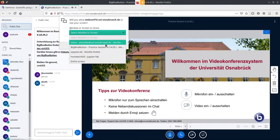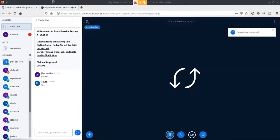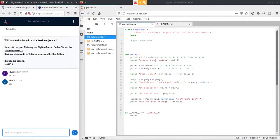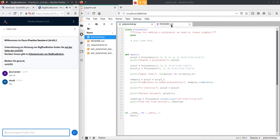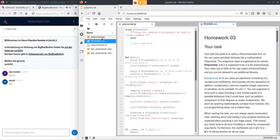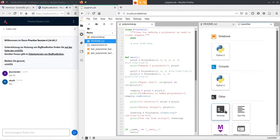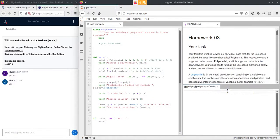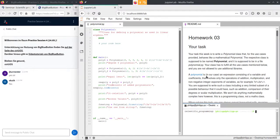I'm going to share my screen. I hope you can see the task now, the polynomial task. The first thing we probably want to do is organize our JupyterLab. It's very handy to have the readme, the task description, open at all times, so we'll move that to the side. It's also very handy to have a terminal here, so I'll start a terminal and move it down.